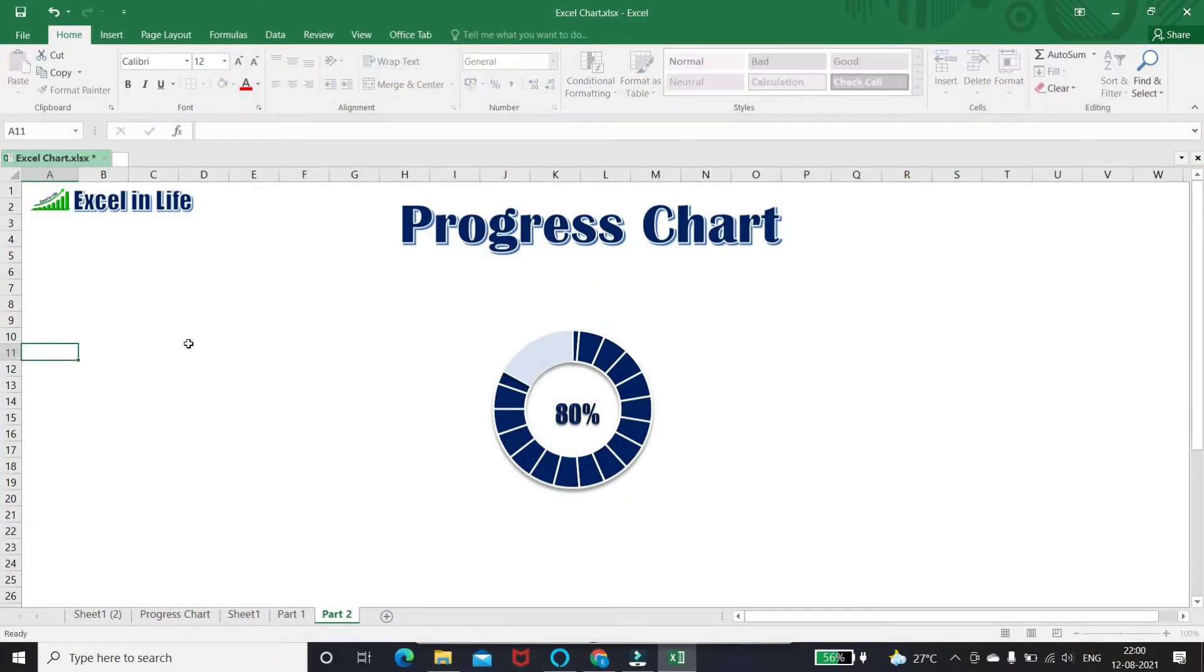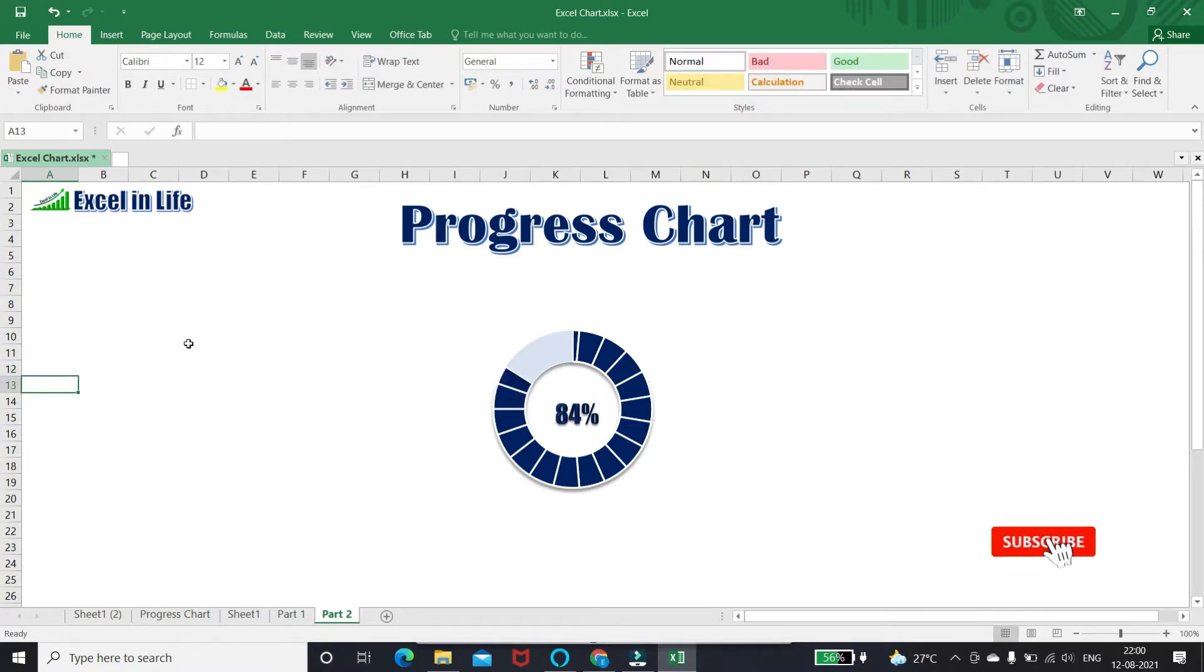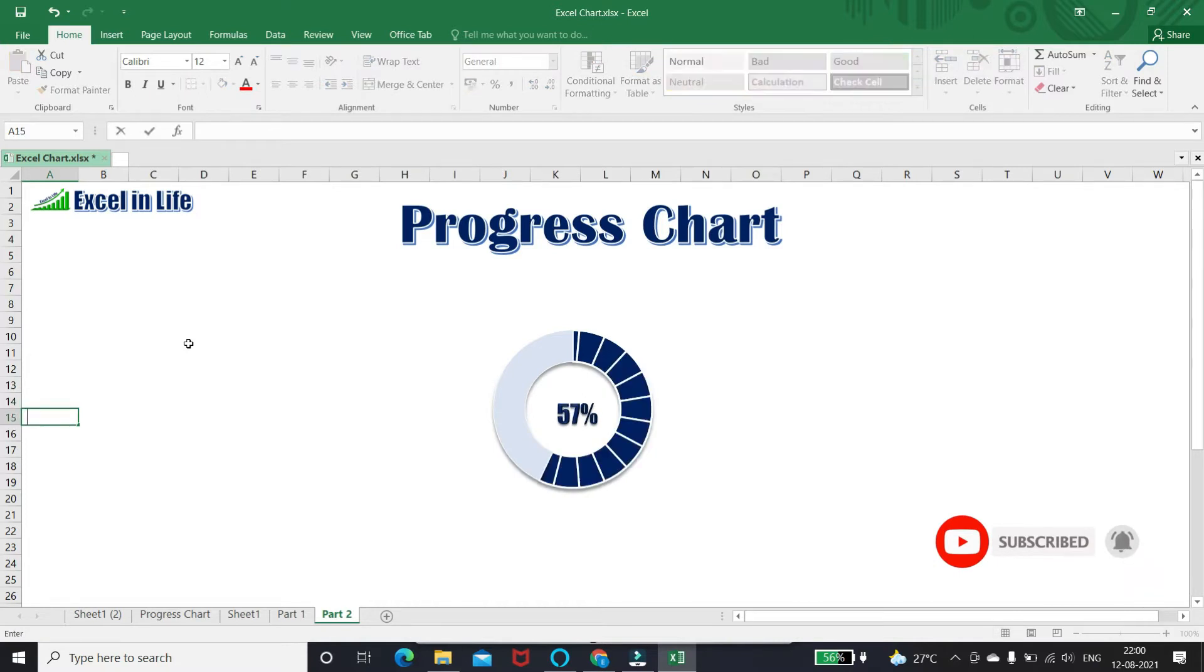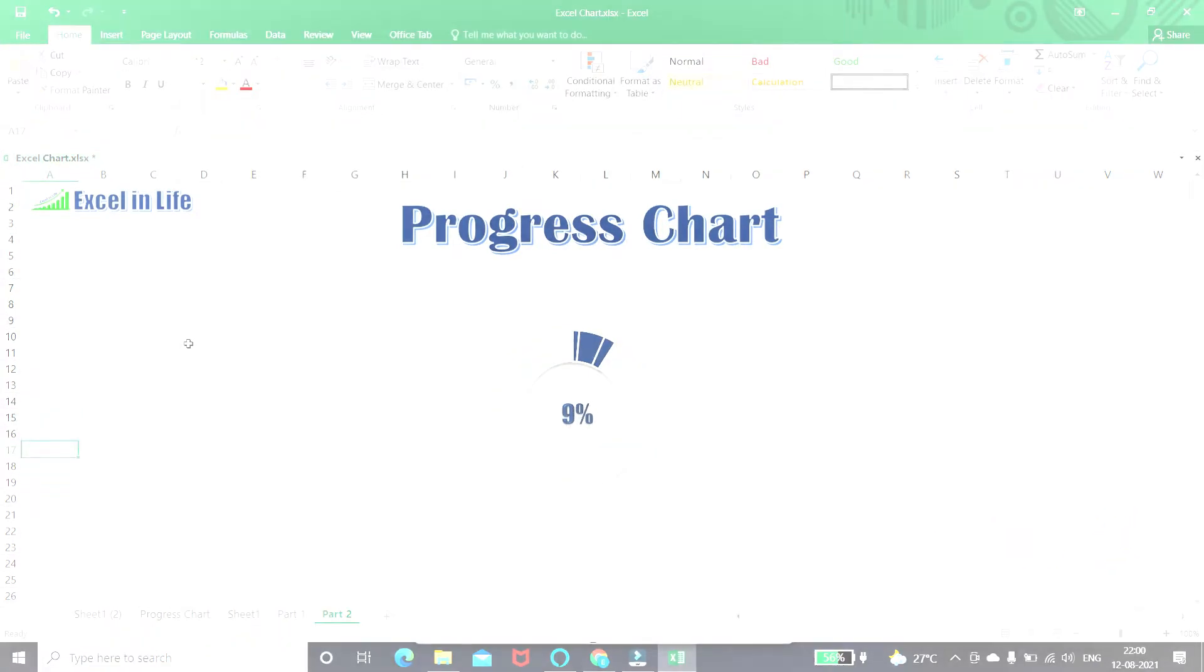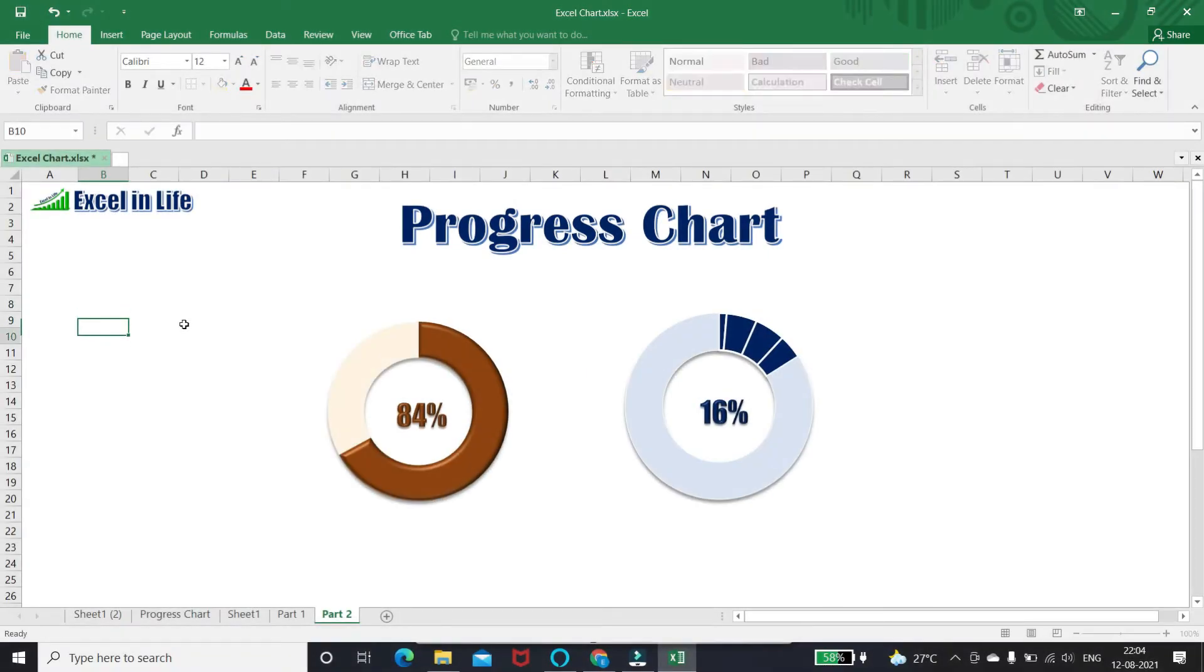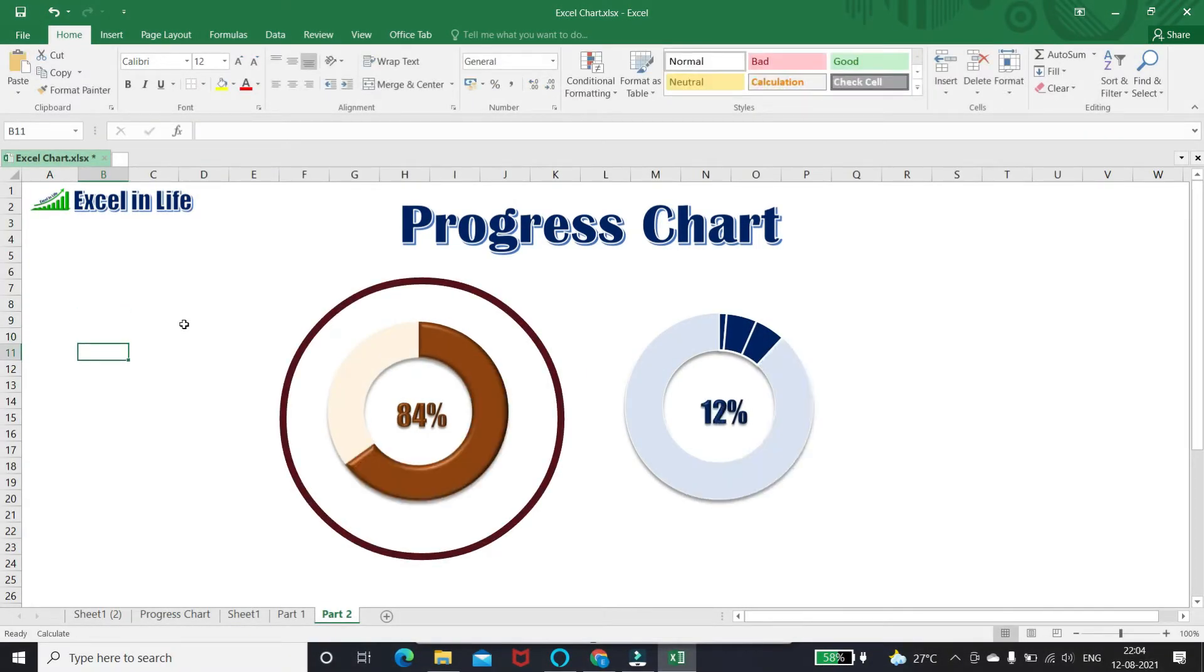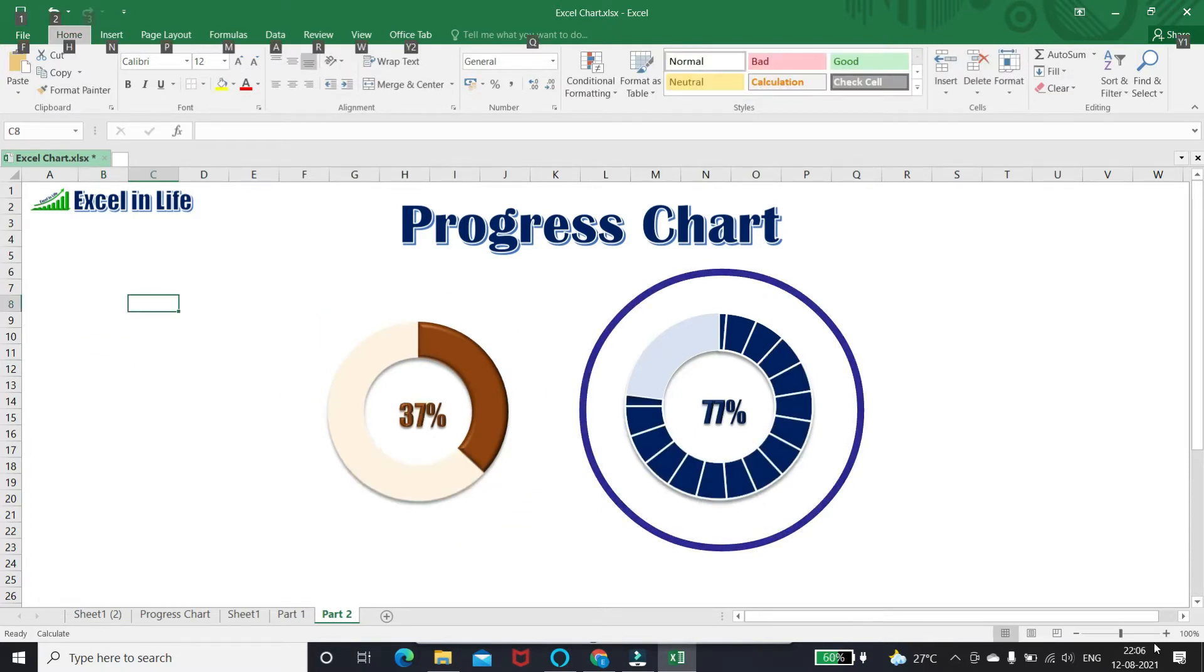Hello friend, welcome to Excel in Life. Today we will learn how to make this type of progress chart. In our previous video, we have learned to prepare this chart. There is some basic difference between our earlier chart and this one.